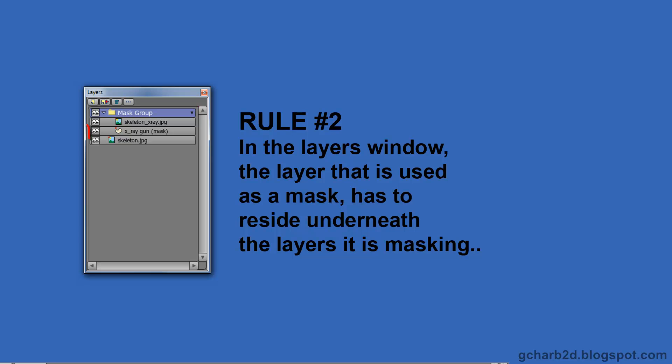Rule number two, in the layers window, the layer that is used as a mask has to reside underneath the layers it is masking.